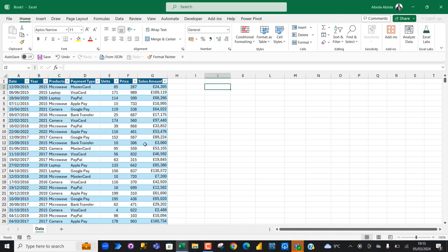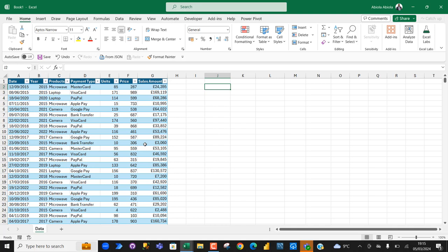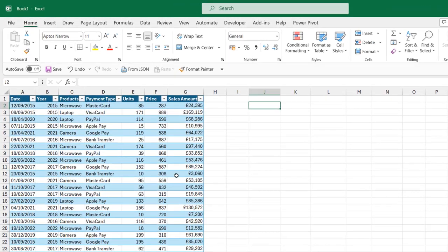Hello and welcome to this Microsoft Excel video. In the previous tutorial, I demonstrated how we can use the GROUP BY function in Excel to calculate the sum, average, and percentage of total sales by products and payment type. And of course, we also considered how we can use conditional formatting to dynamically format our data.